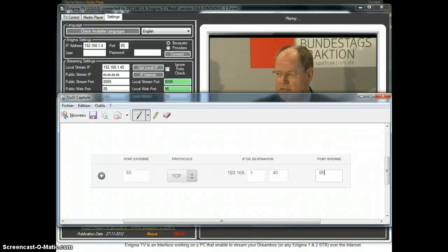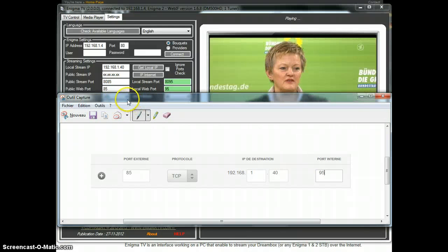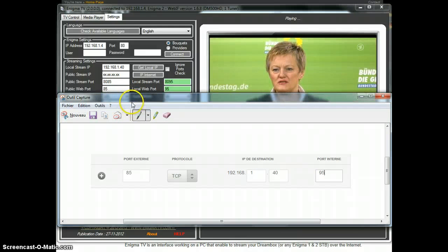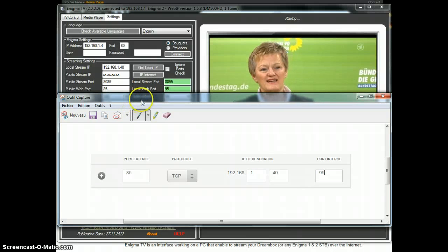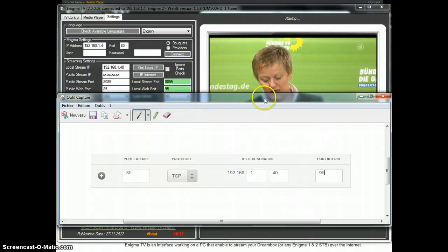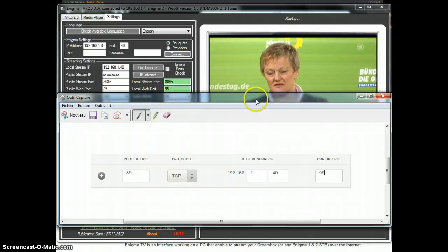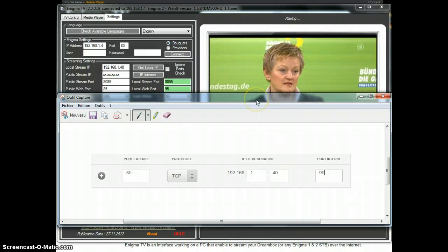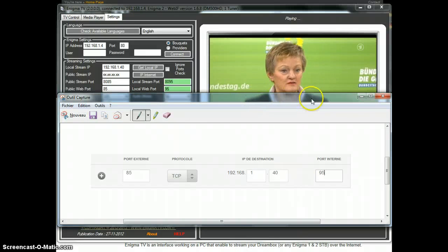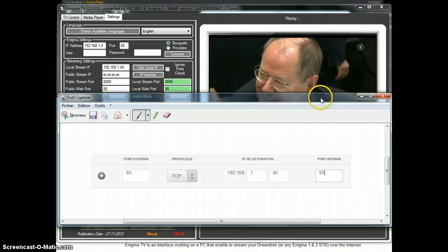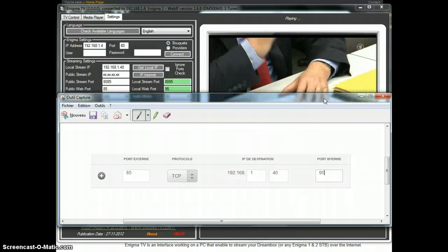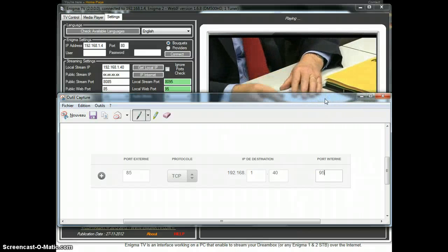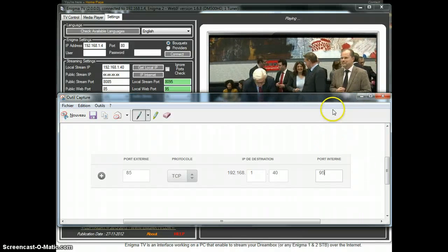We want that to be redirected on our PC IP address on port 8095. That would mean we will set up our router on external port to be set on 8085, protocol TCP. Destination IP would be our computer and the local port, the internal port, would be 8095.